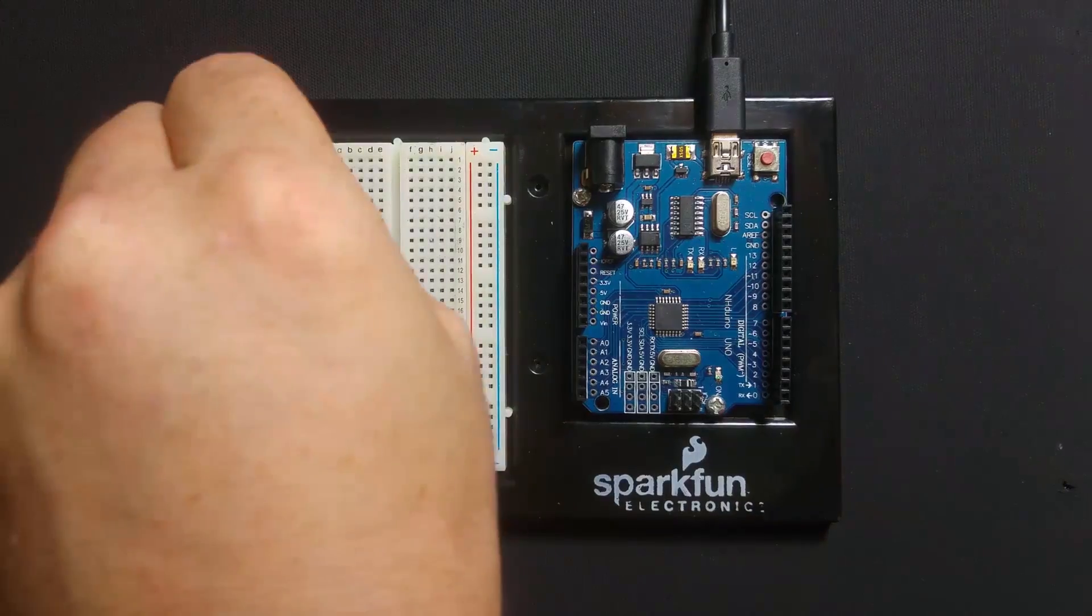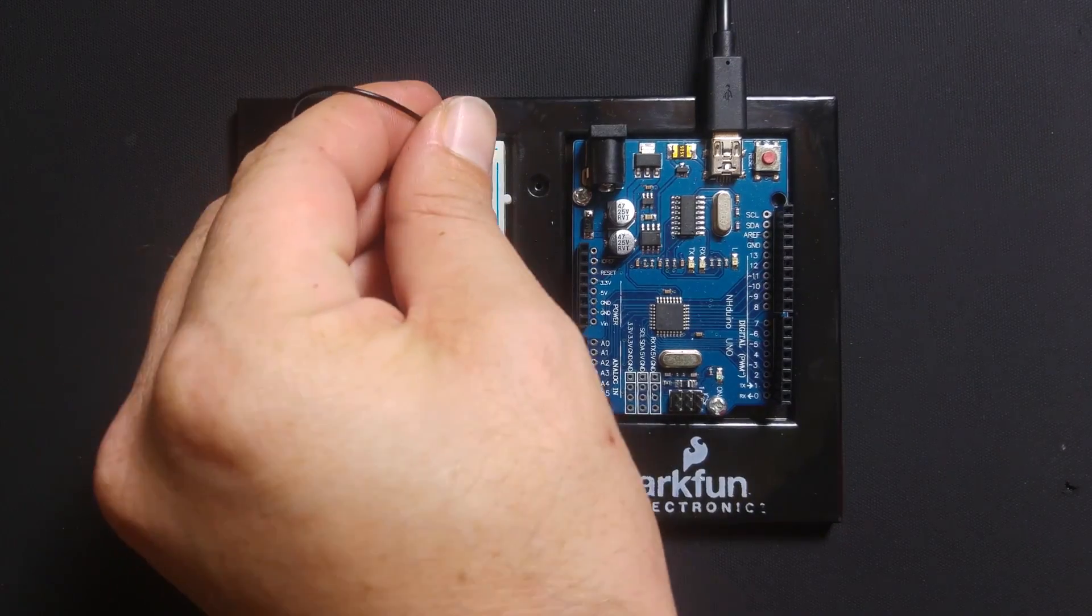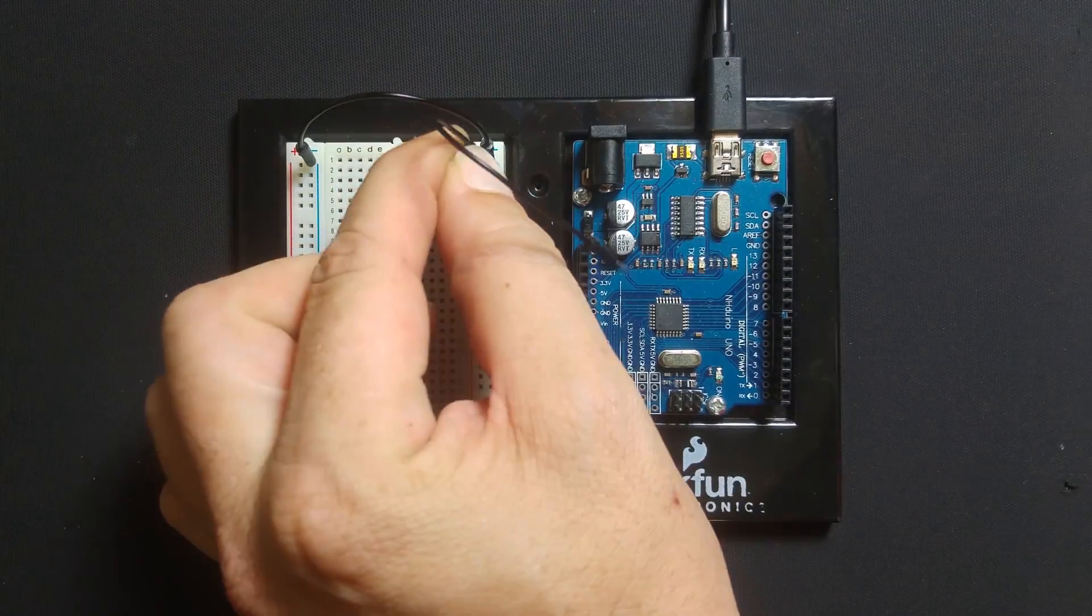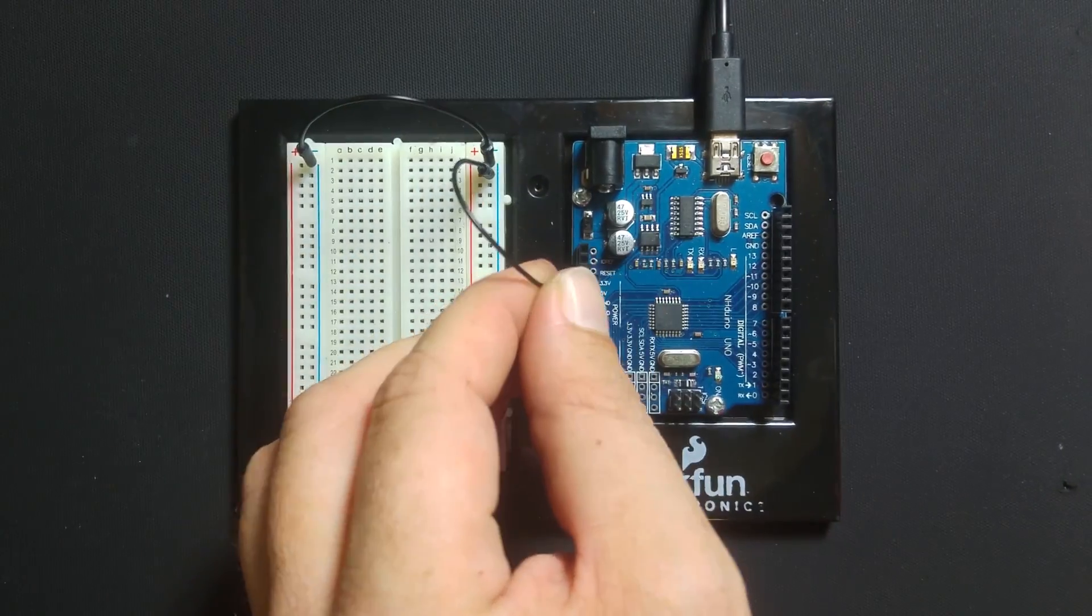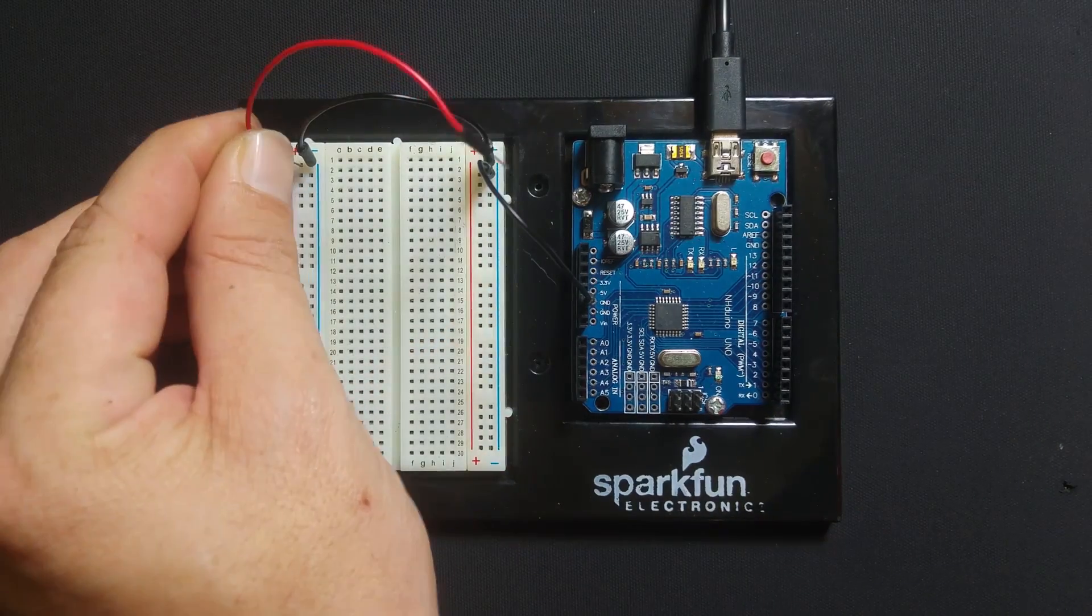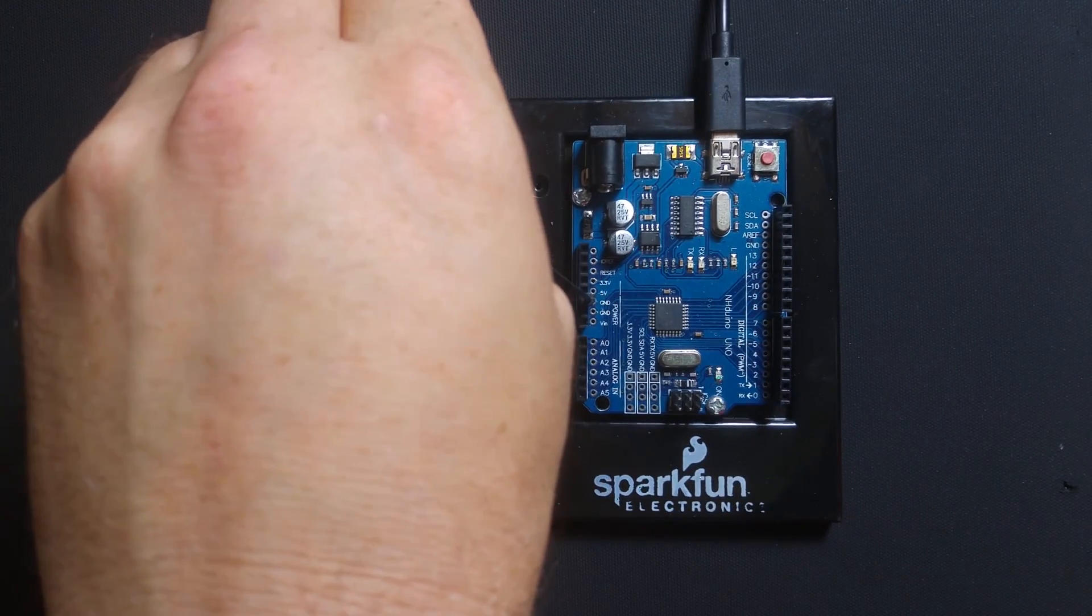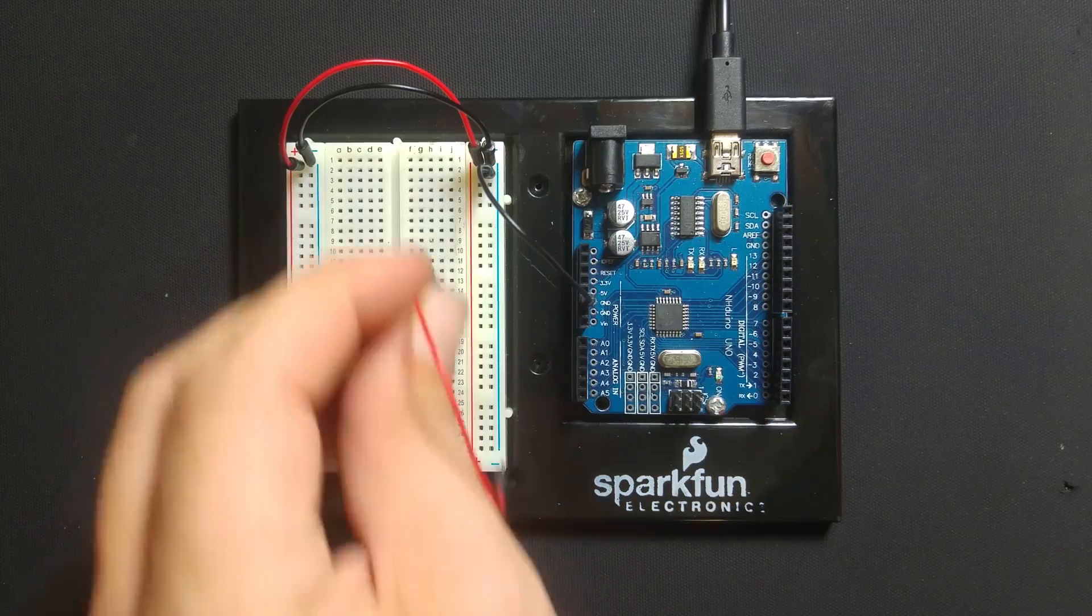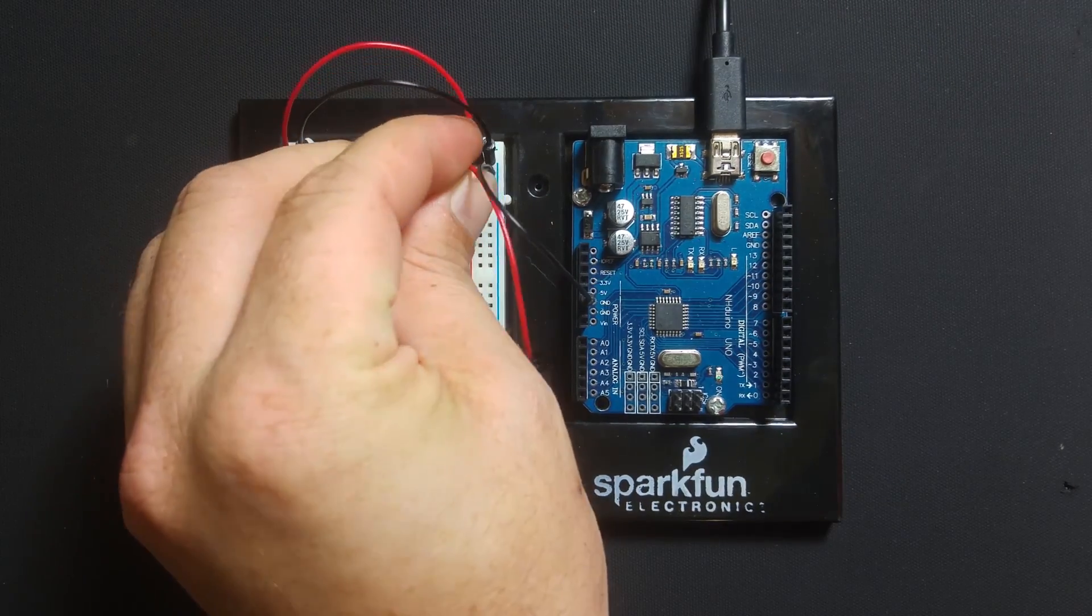Connect the two negative rails of the breadboard to the ground pin of the Arduino, then connect the two positive rails to the 5V pin of the Arduino.